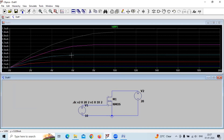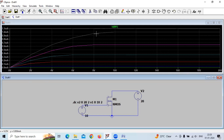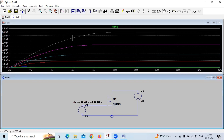This is the drain characteristics. We can see that for various values of VGS, we are getting a different value of saturation current. For one value of VGS we get one curve, and for another value of VGS we get a different curve. For various values of VGS, we will get a different saturation current.